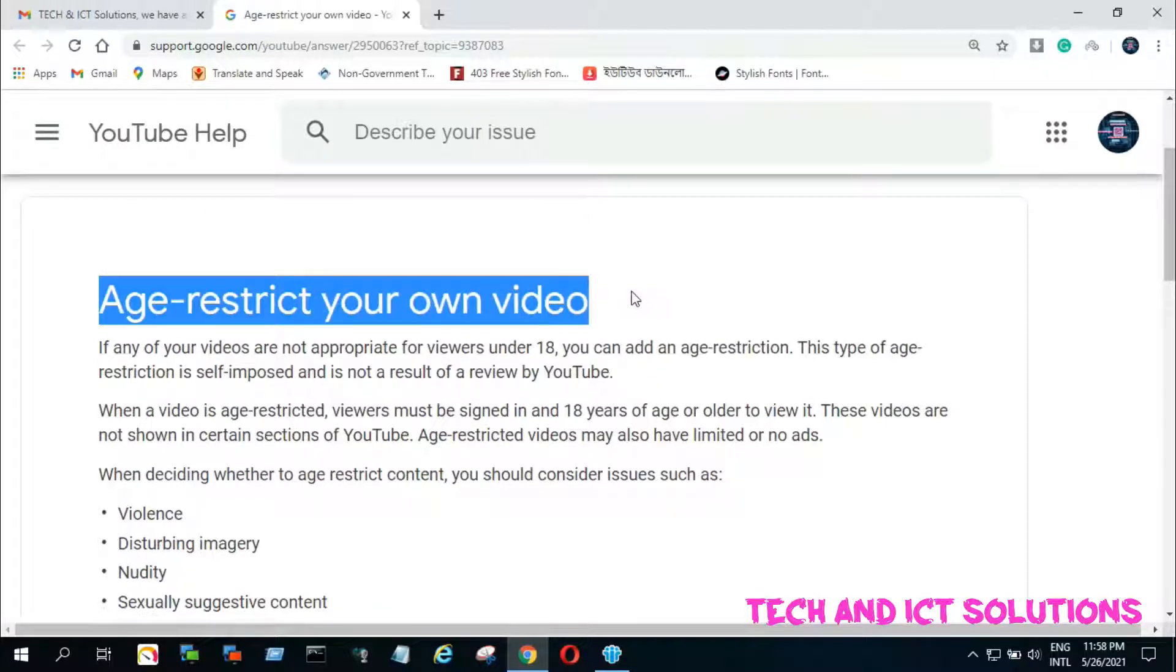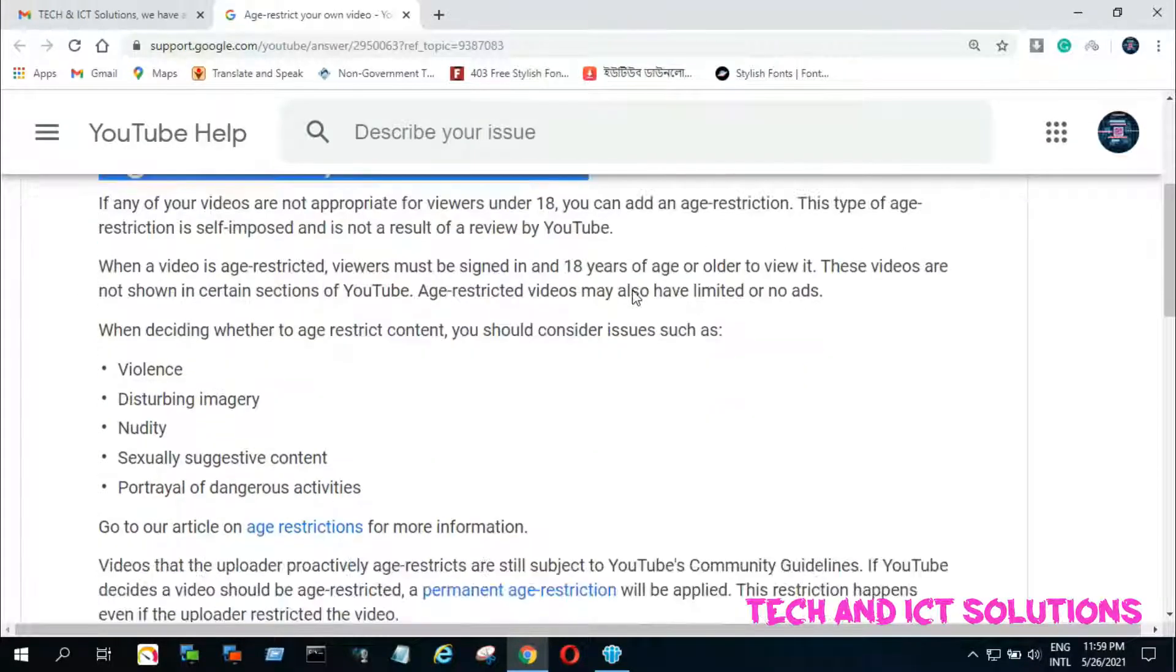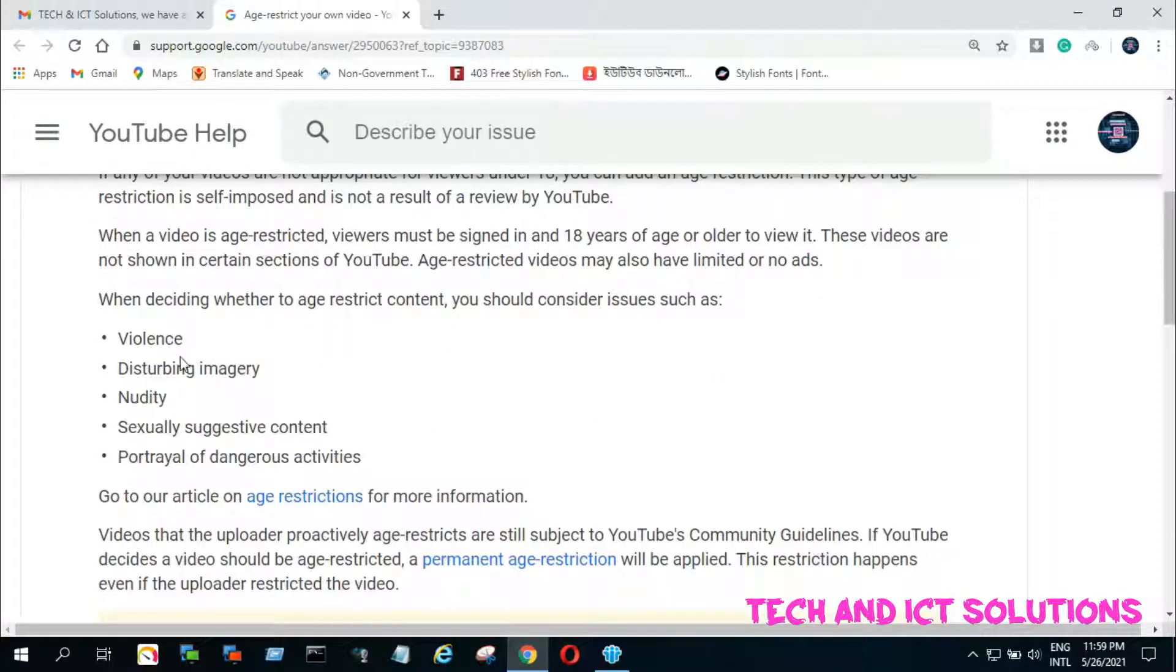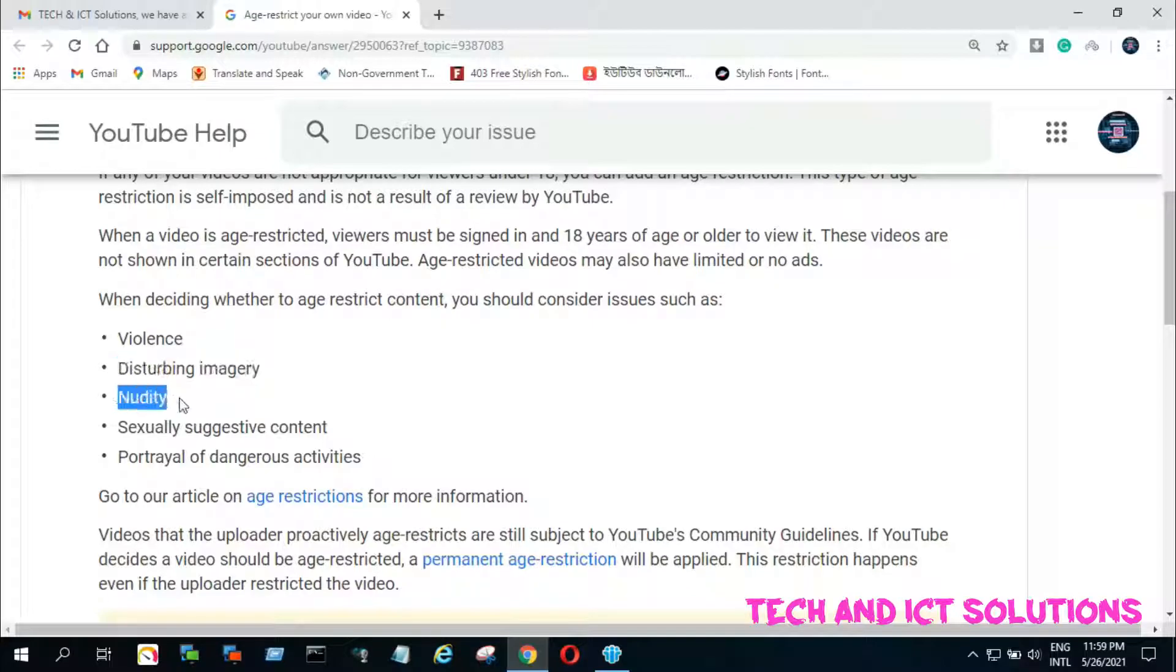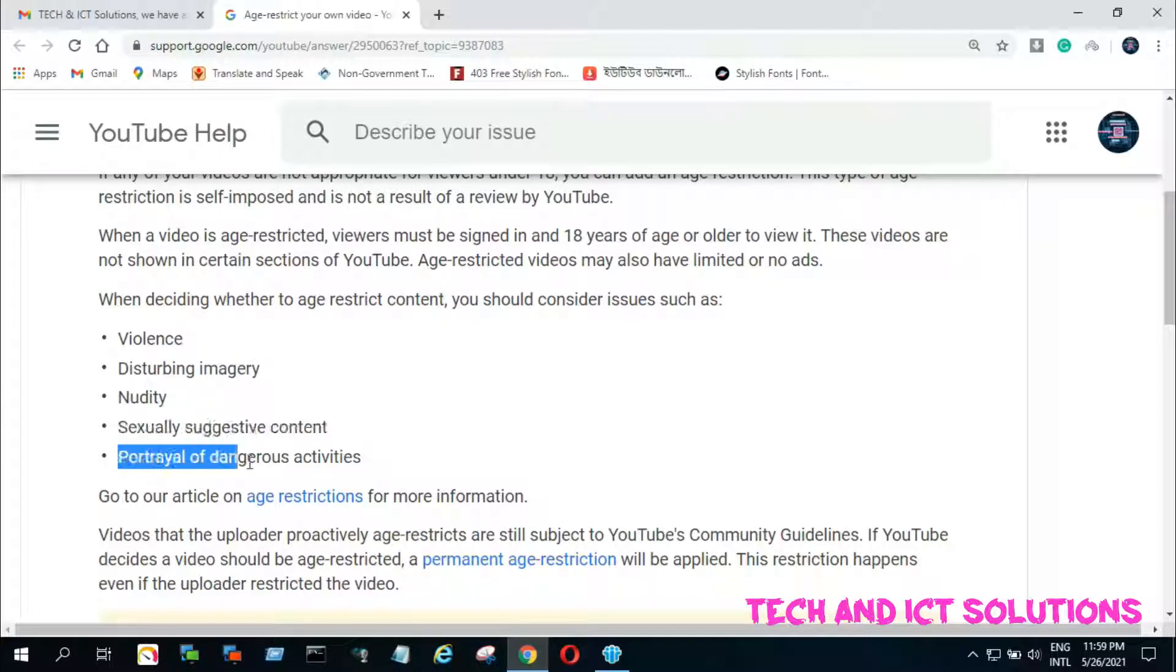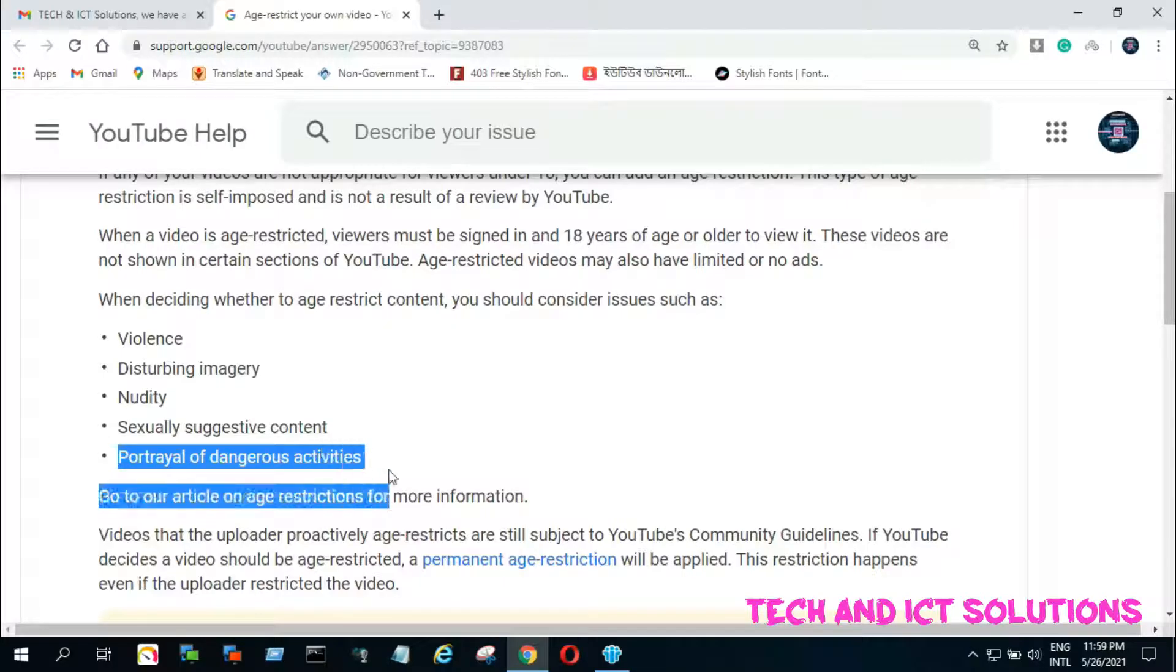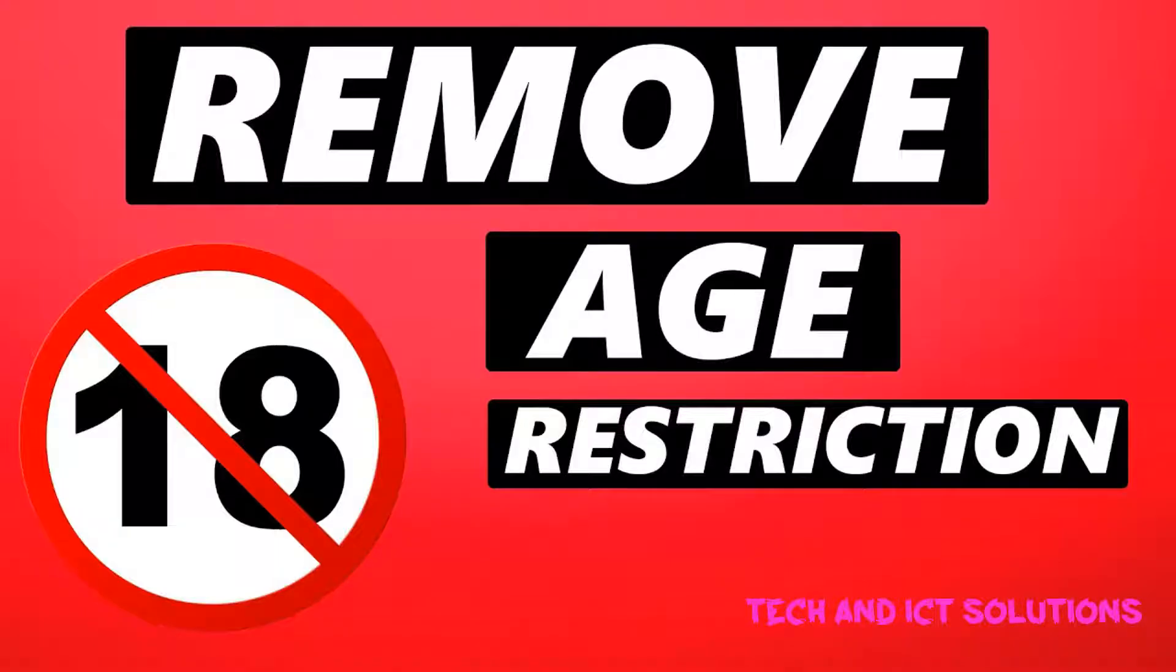When deciding whether to age restrict content, you should consider issues such as violence, disturbing imagery, nudity, sexually suggestive content, the portrayal of dangerous activities. Go to YouTube article about details age restrictions.